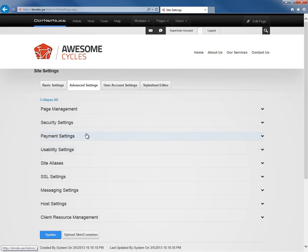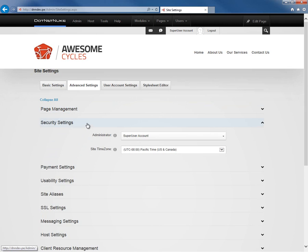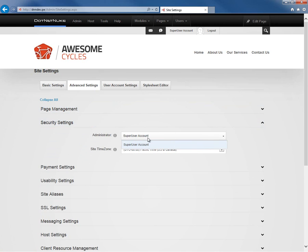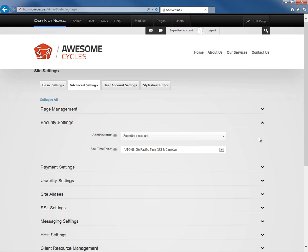After page management, we have some security settings here. We can define who the site administrator is. This setting defines which user emails are sent from when the website sends an email. Whatever the email address is attached to the user you select here in the drop-down menu would be the email address that gets used for that website. Other than that, we're not defining anything specific about this user that's different than any other administrator on the website. It is possible to have multiple administrators within DotNetNuke.